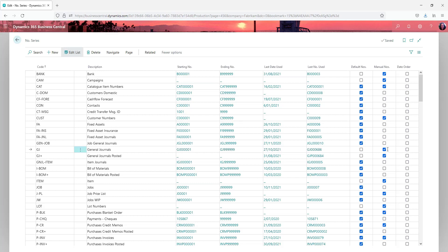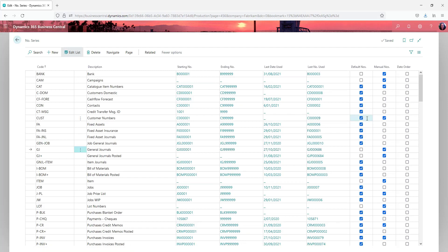Manual numbers you tick if you are allowed to enter manual numbers and you can have both of those ticked like up here for the customer numbers. You might have a default number sequence but you actually allow manual setup as well. That would be most common on things like customers, vendors and items.